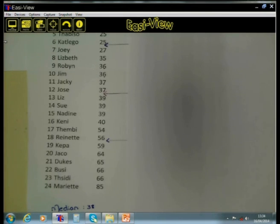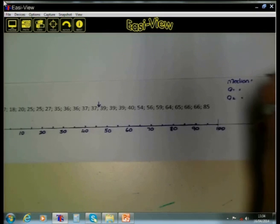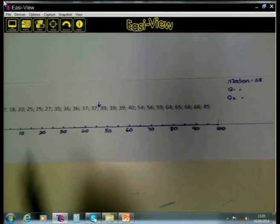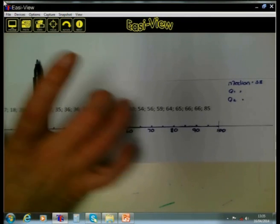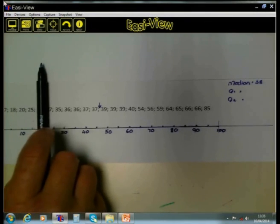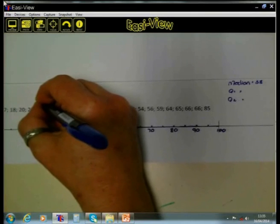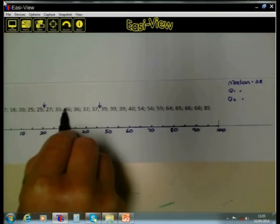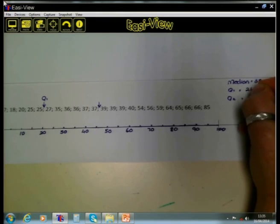Usually when we do our box and whisker plots, we do it horizontally. I have taken the data — the marks of the learners from 16 to 85 — and written it horizontally. We already established that the median is 38, giving us 12 values on each side. The lower quartile, which divides the left side of the median exactly in two, comes after 6 numbers. Our Q1, lying between 25 and 27, is 26.